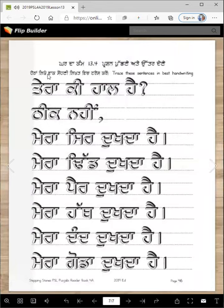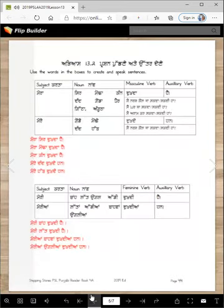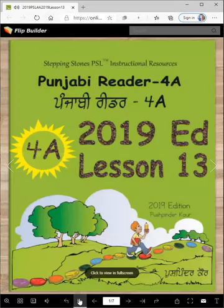For homework, you are going to trace these and then read them. See if you can read them in one minute — I think you can. These are the same sentences that you wrote on the previous pages, so they should not be hard for you. That was an easy peasy lesson for today.